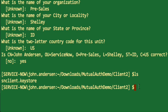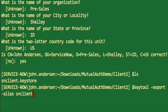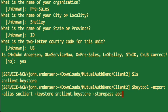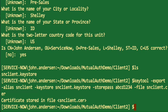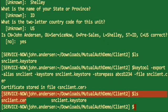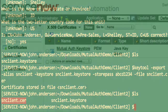To extract the public certificate from the keystore, issue the following keytool command using the export option, specifying the snclient alias, the keystore file snclient.keystore, the password abcd1234, and an output file named snclient.cer. This produces the public certificate in DER format. You can then email it, put it on a network share, or otherwise deliver it to the person managing the third-party service so they can load it into their trust store.